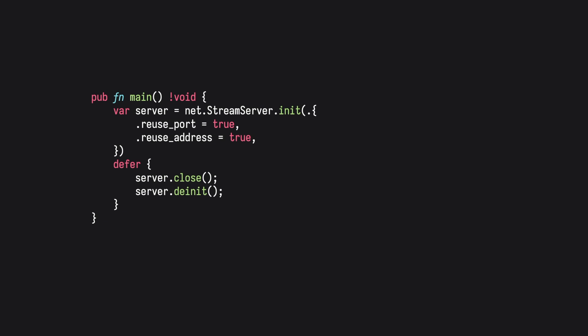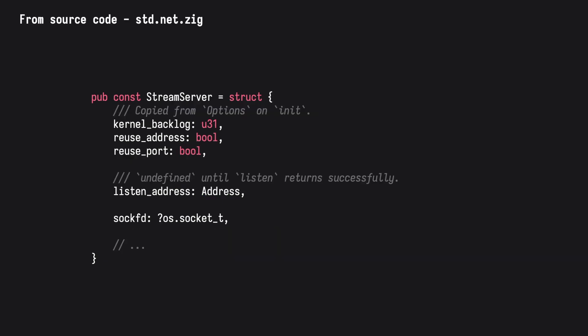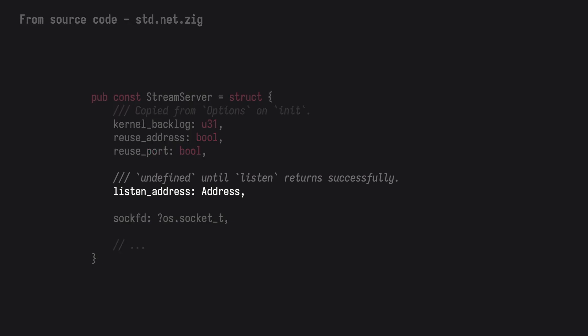With the server now set up, we can listen in to a specific address. Using the resolveIP function, we can create an address which the server can listen in on. The stream server has a field that allows us to obtain the current address that's being listened on. Using this, let's add some logging to our application.